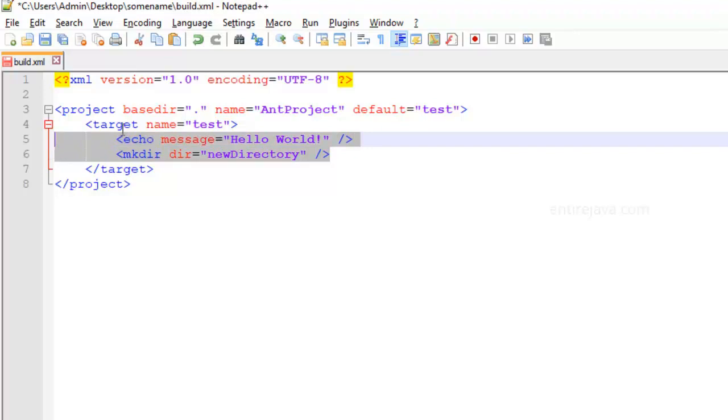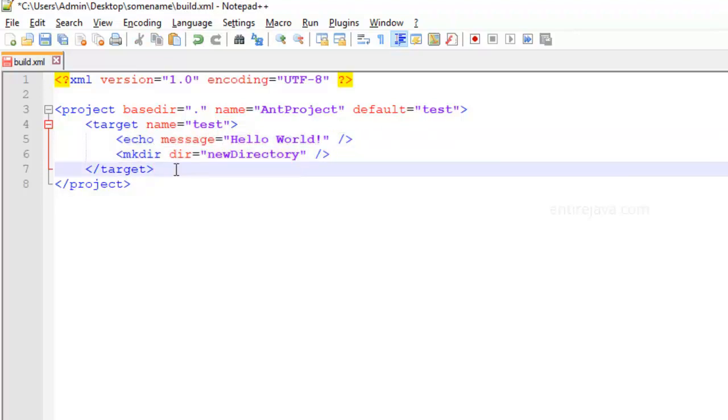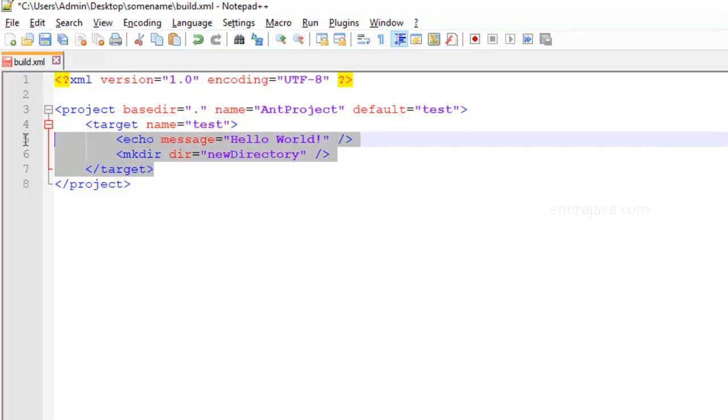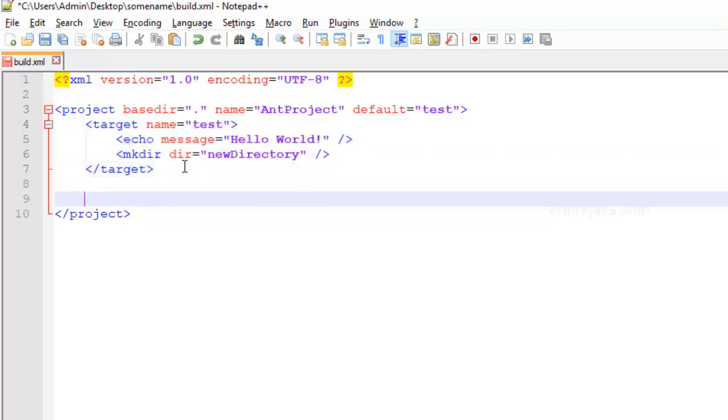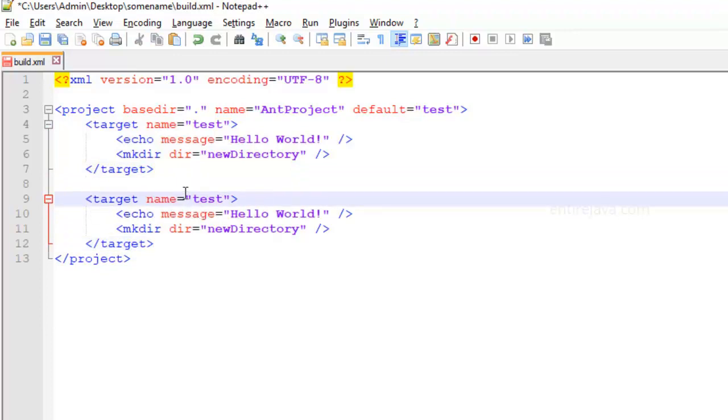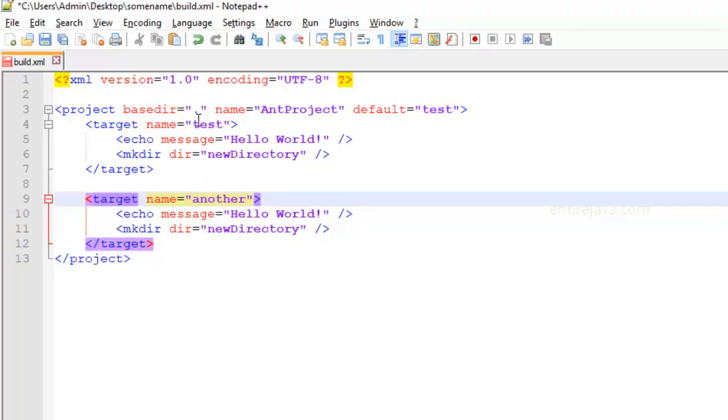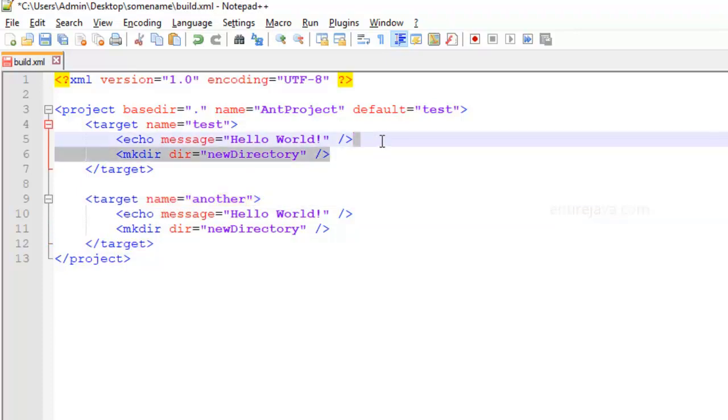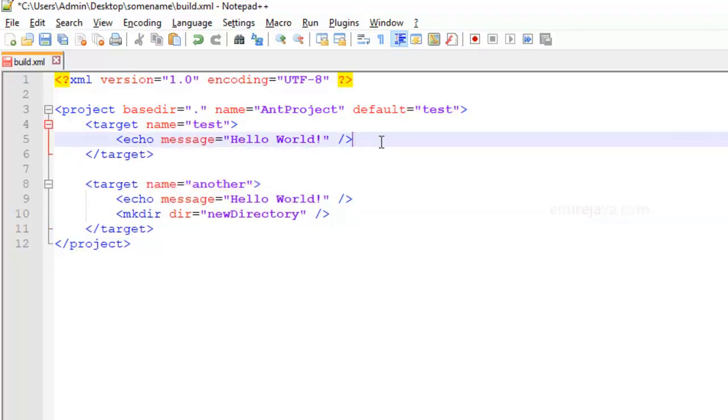A target can also depend on another target. Let me just explain you what I mean. Let's say I wanted to create another target and I'm going to call it target another target. Now let's say that this target is going to depend on this target. For example, let's say that we wanted to display hello world in two different tasks.